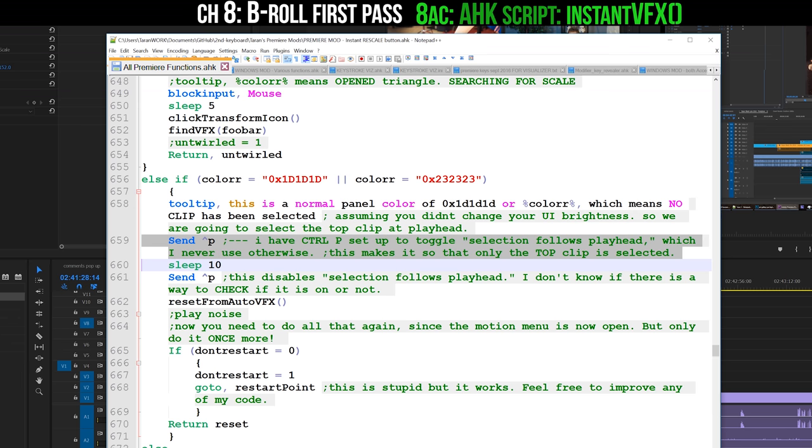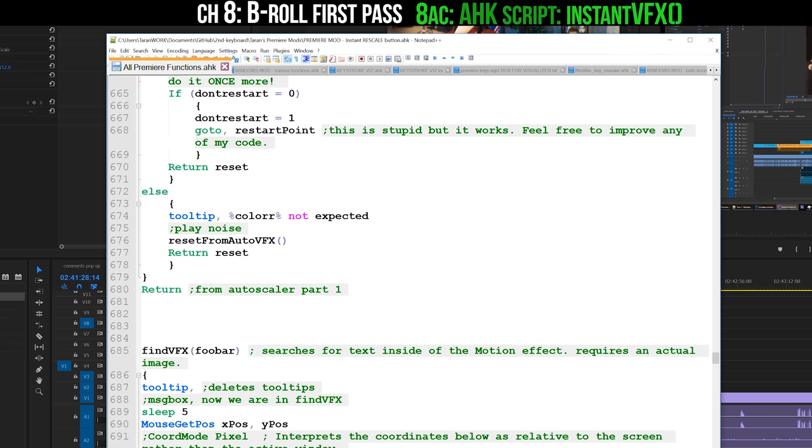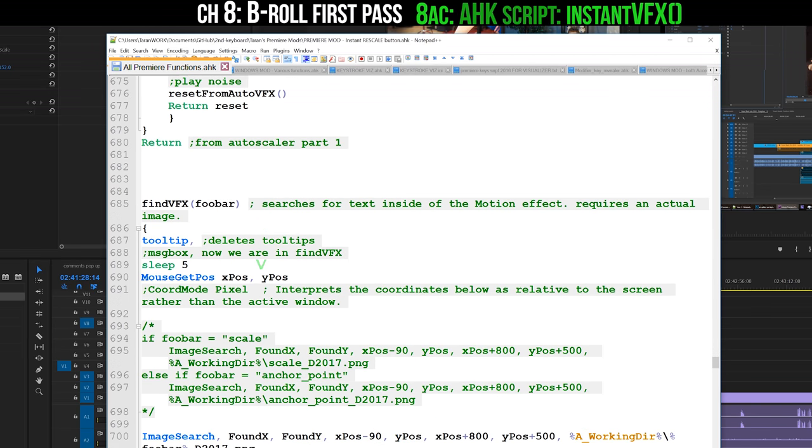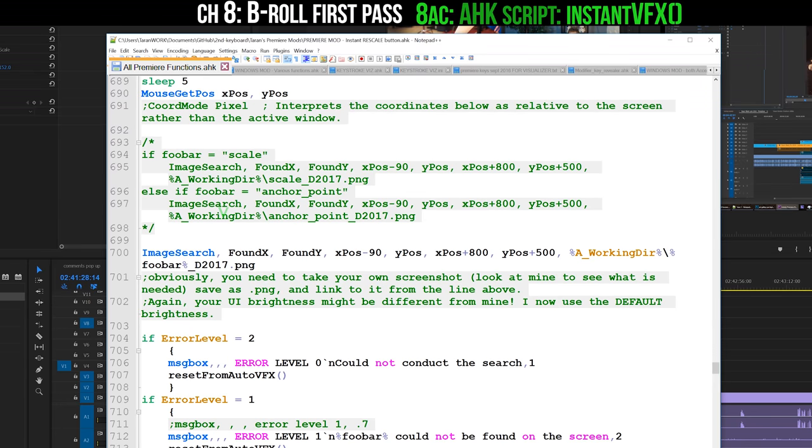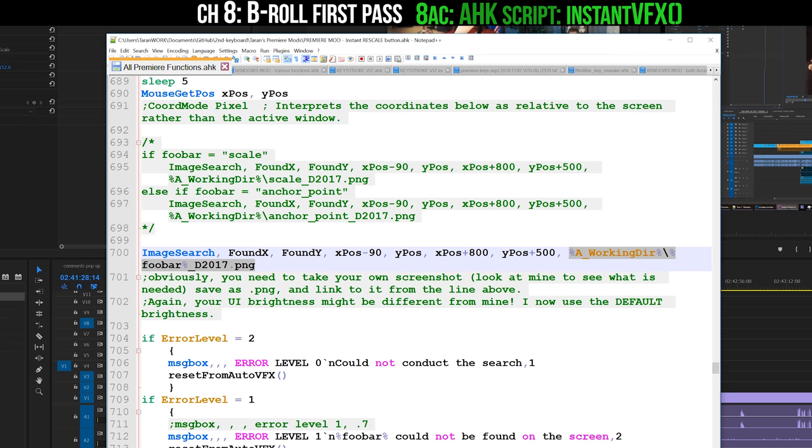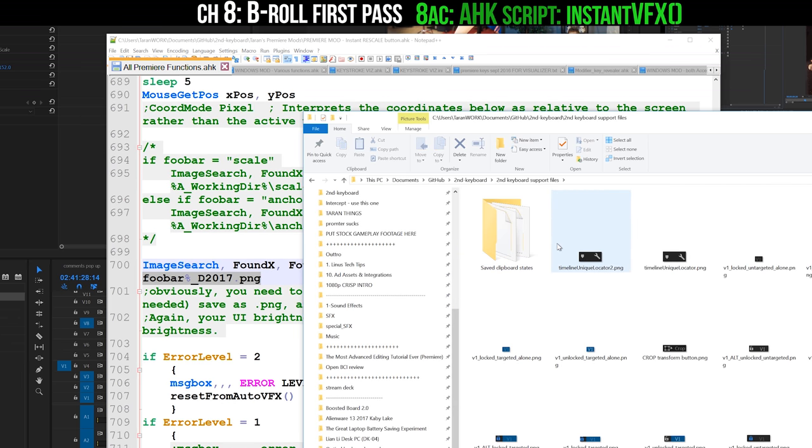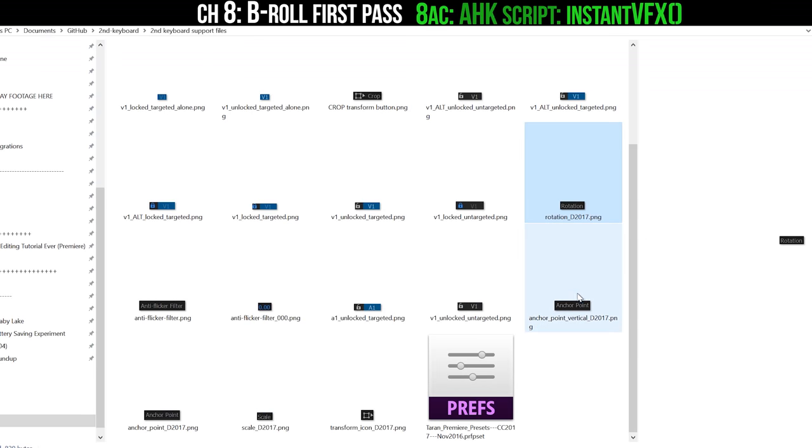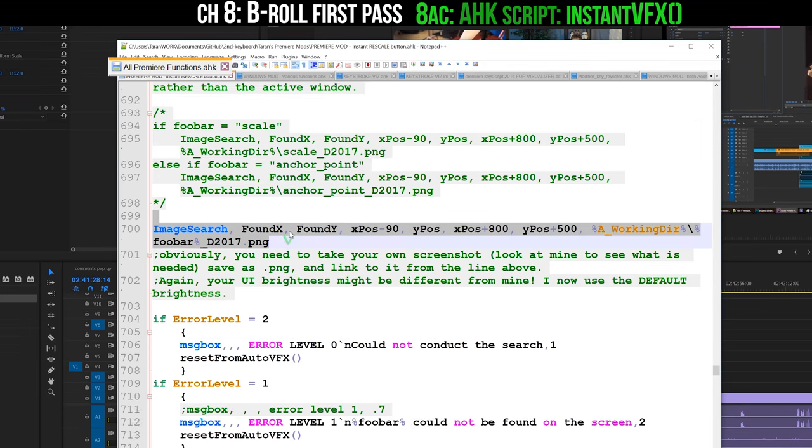Assuming that you have an untwirled Effects Controls panel, then it goes on to Find VFX, which is another function inside of this function. It runs an image search for some very carefully taken PNG screenshots using foobar as the parameter, which is the name of that image, whether it be scale or rotation or anchor point or what have you. This is kind of a derpy way to do it, but it works, so whatever.